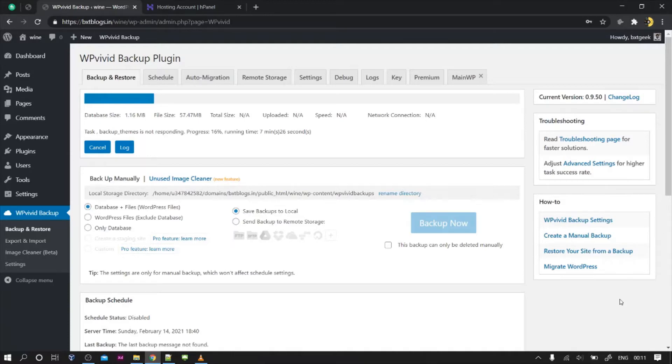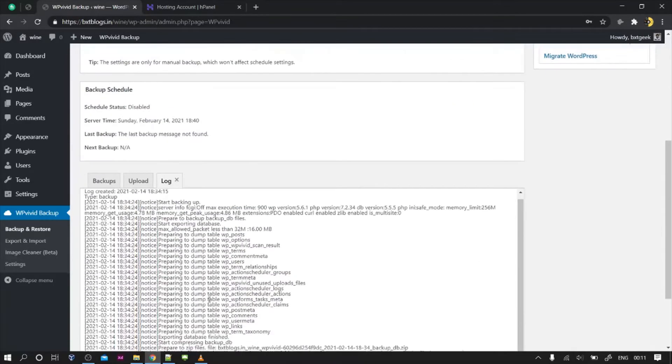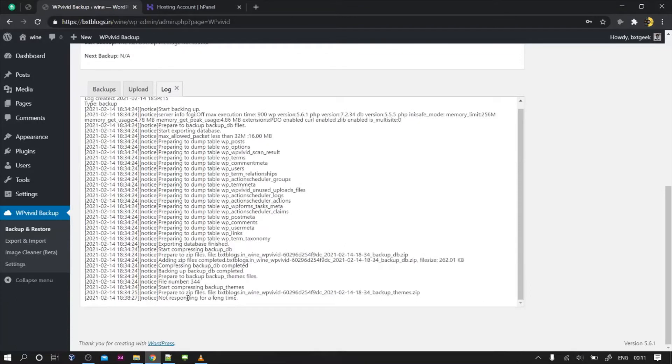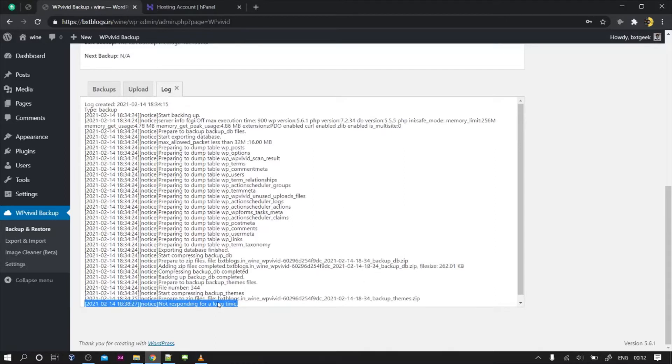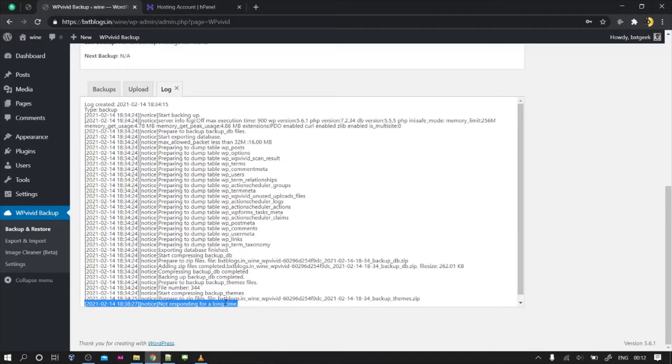But the issue that I'm facing here is, as you can see, not responding for a long time. This is an issue that you get with LiteSpeed. So how to resolve it?